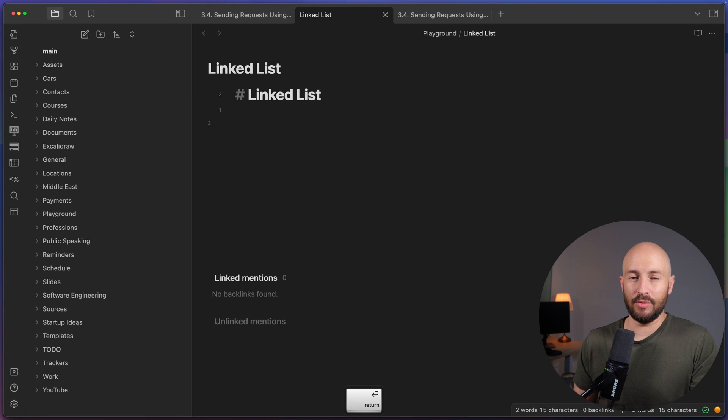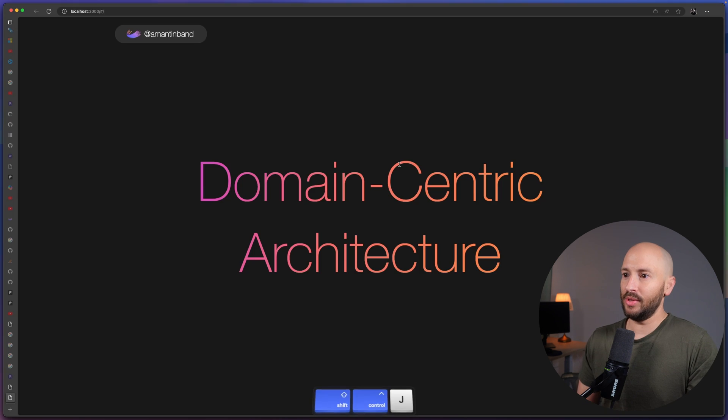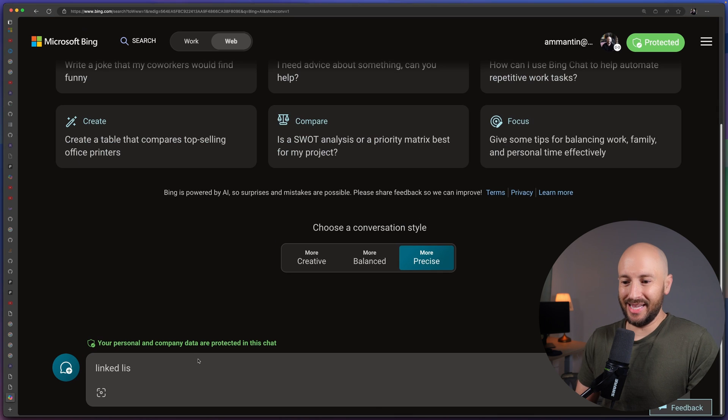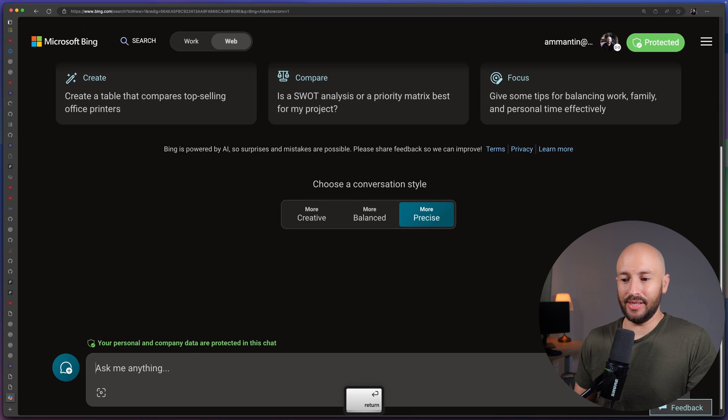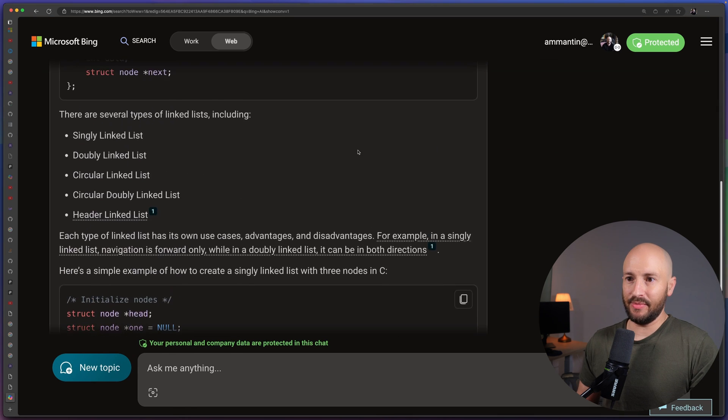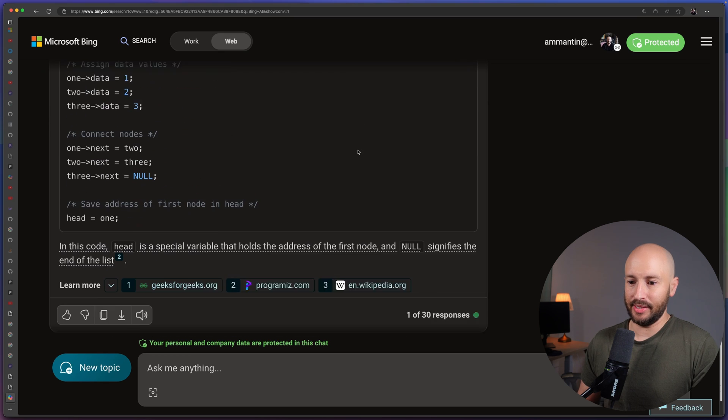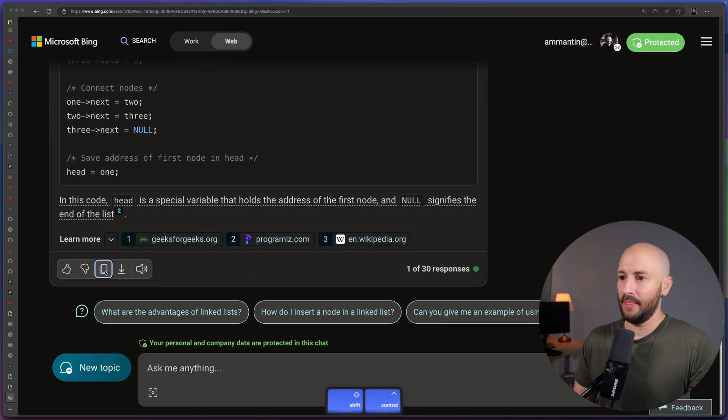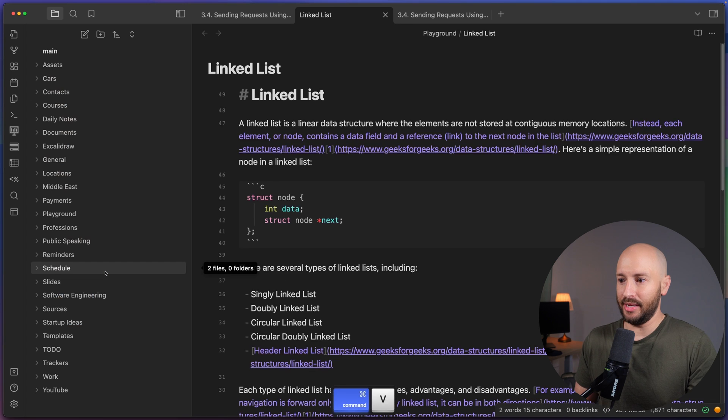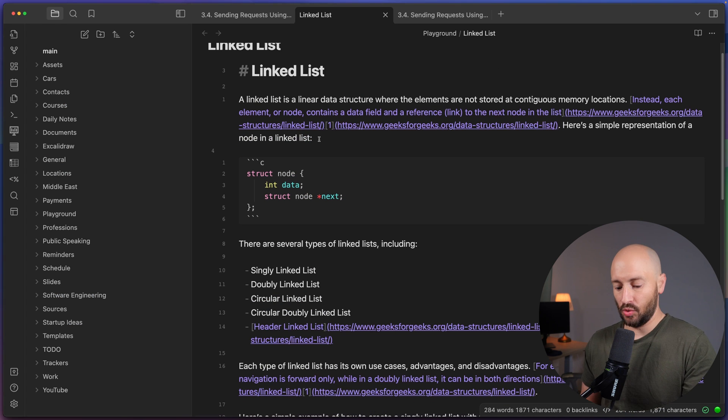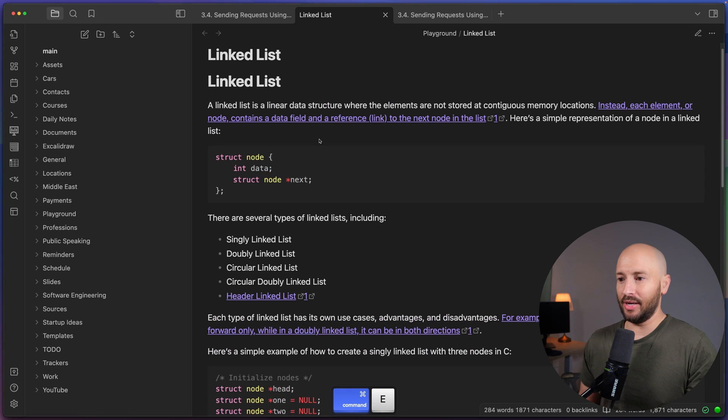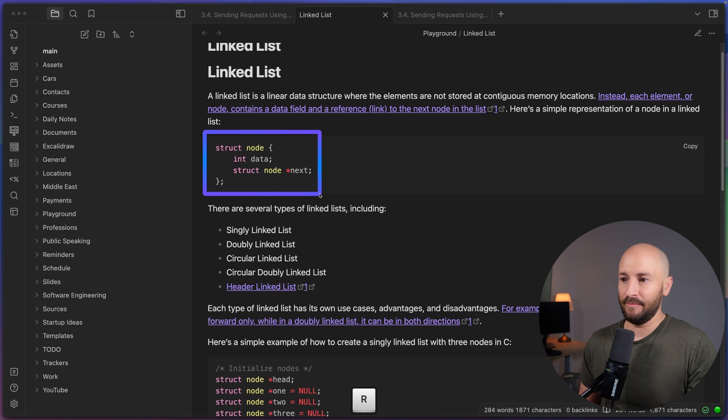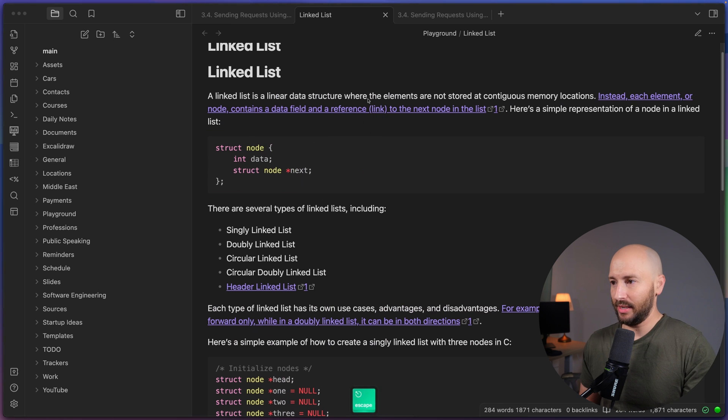And because I never remember what the definition of a linked list is, so let's open up Bing. Let's say linked list definition. So Bing gave me here some answer on what a linked list is. Let's go ahead and copy what it gave us. And let's paste it over here inside Obsidian. Now, because this is simply markdown, so currently I'm looking at the source. But if I look at the viewer, then I can see that everything is presented really nicely. The code blocks, the links, etc. Everything works as you would expect.